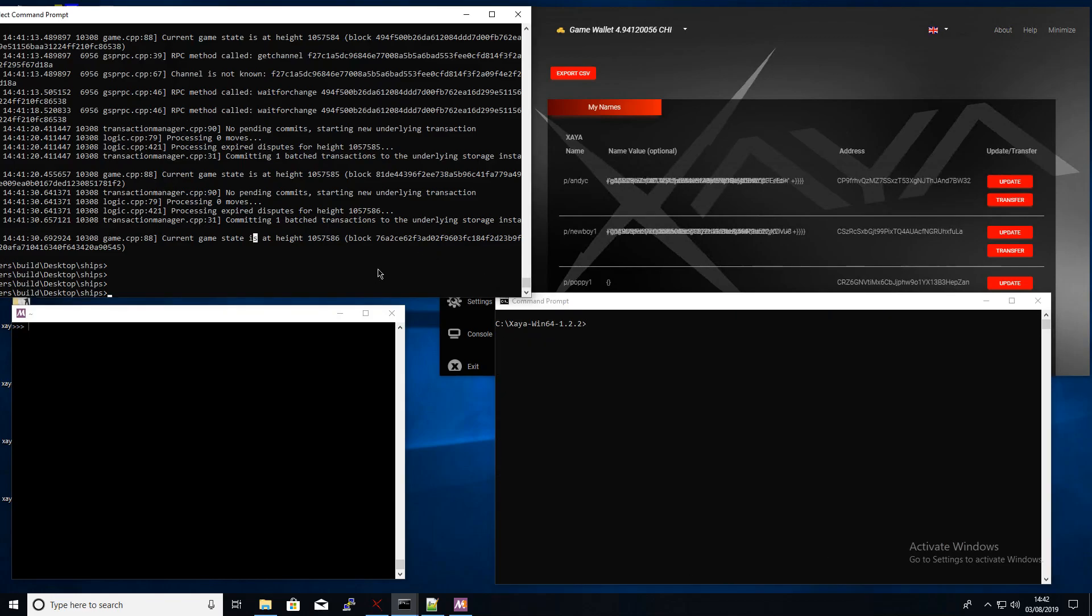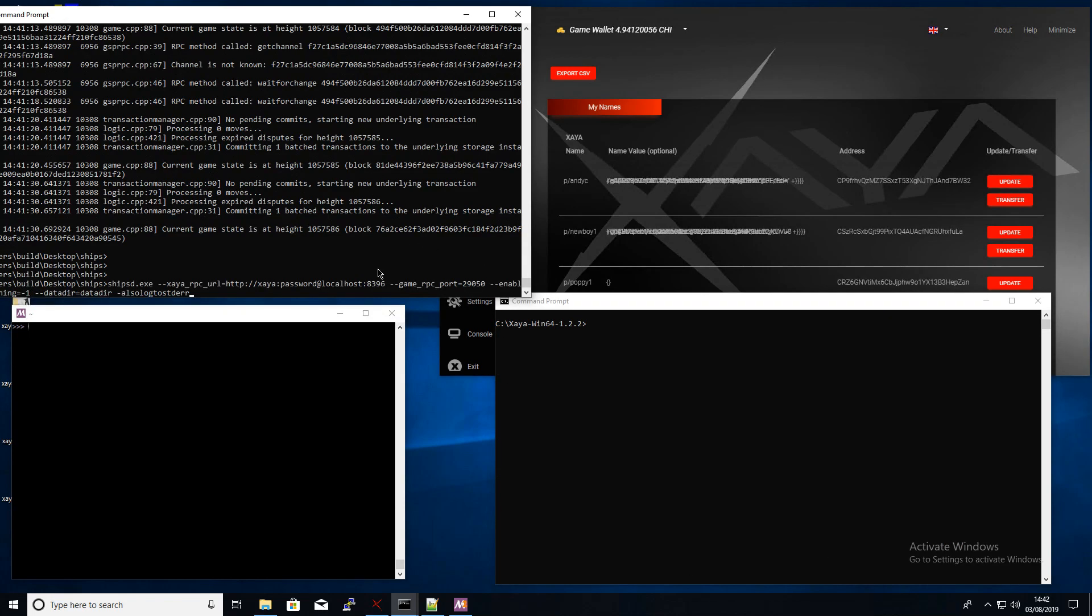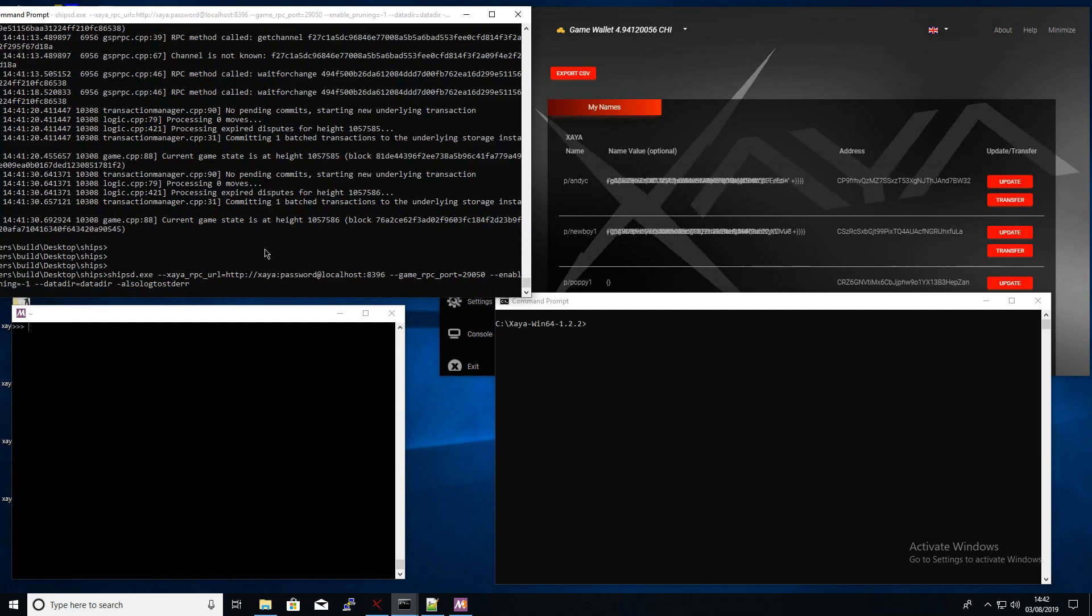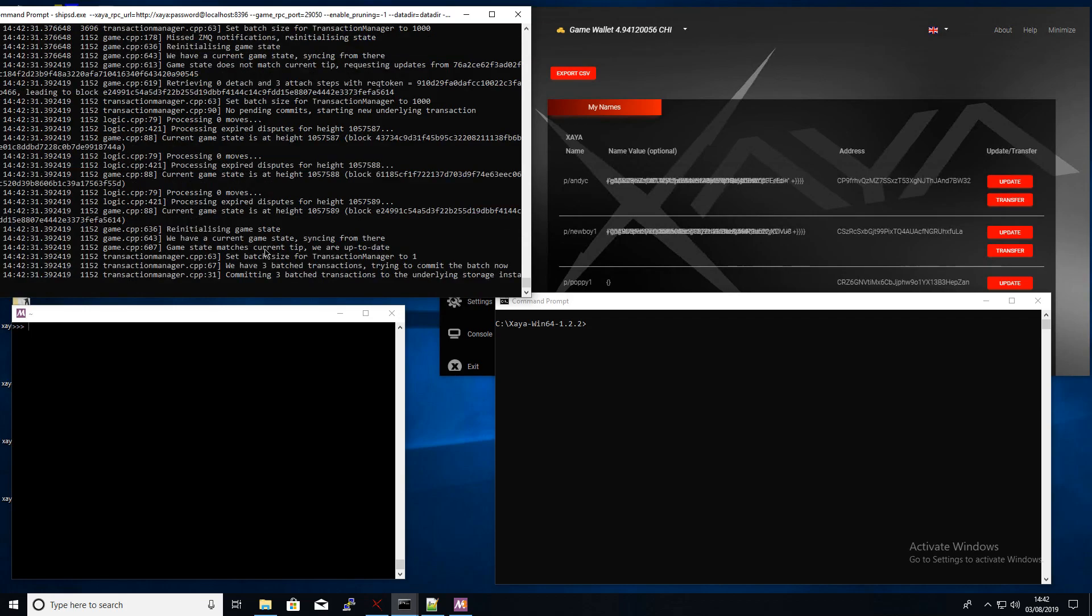I'm actually going to play a game now against Daniel who is on Linux. What you first need to do is run the Xia Ships demon, and in here you can see just all the settings in there like the Xia RPC URL and the other information.